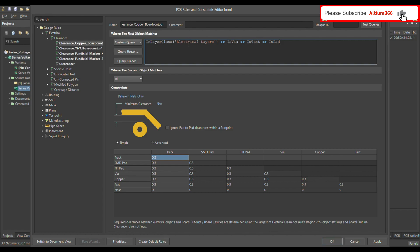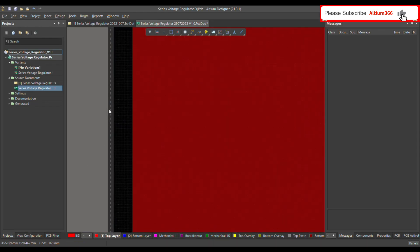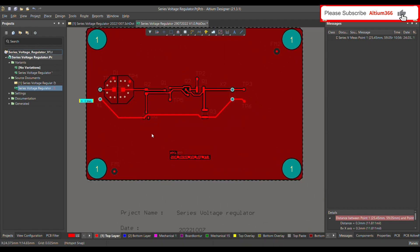Where the second object matches, choose 'Layer' and select the keepout layer, because that is the layer where the board contour or border outline is defined. Set the clearance to 0.3mm for now. After applying the rule, I'll measure the distance and confirm it's around 0.3mm.